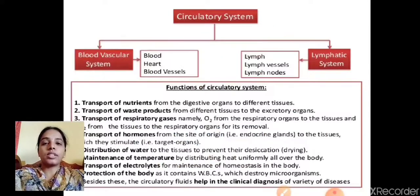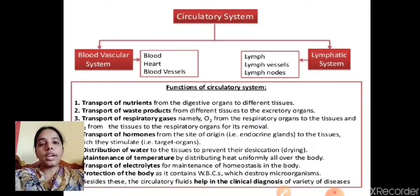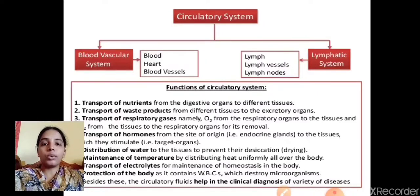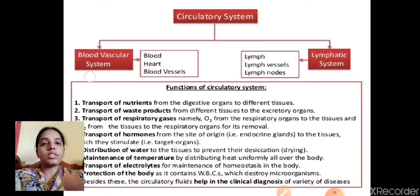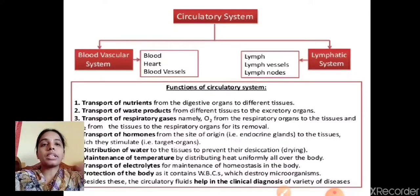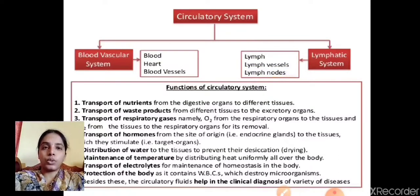Body fluids — blood is the main body fluid necessary for circulation. Blood and other fluid connective tissues help connect each and every organ and organ system of our body. The circulatory system is subdivided into the blood vascular system and the lymphatic system. The blood vascular system includes blood, heart, and blood vessels, whereas the lymphatic system involves lymph, lymph vessels, and lymph nodes.